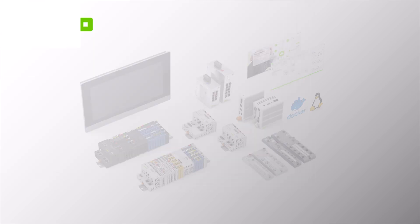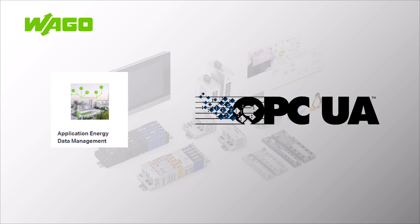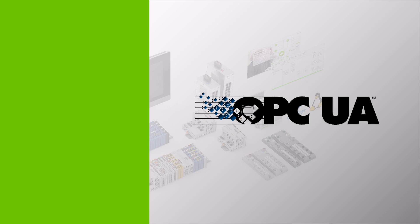Hello! In this WAGO tutorial we will show you how to provide data via OPC UA in the WAGO Energy Data Management application.